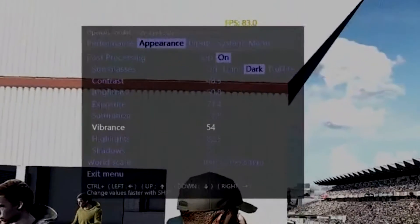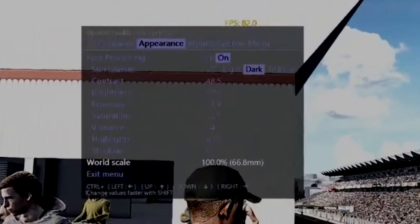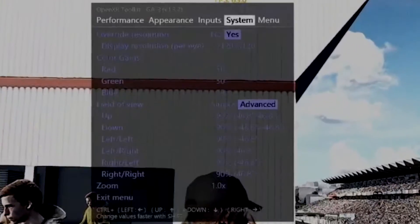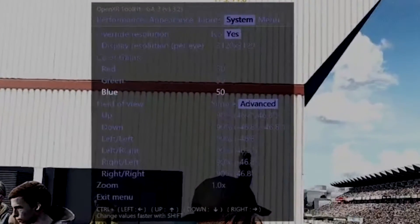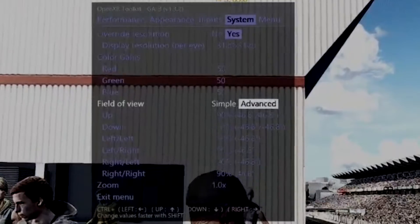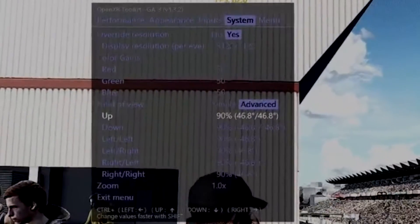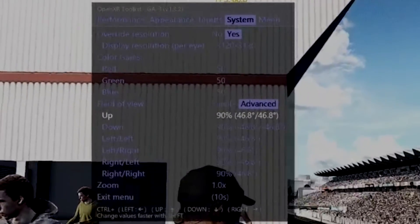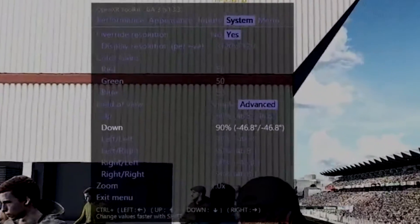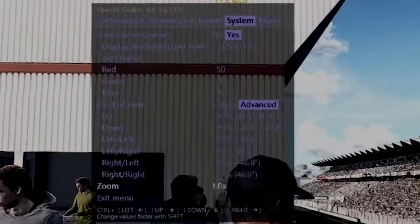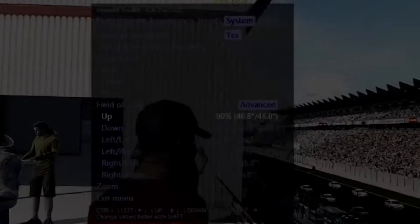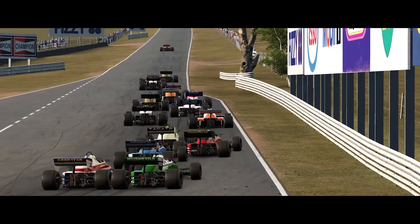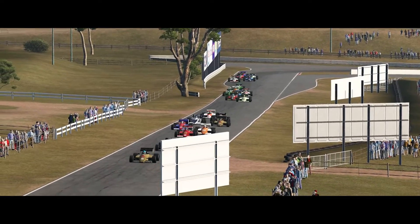Next tab is Appearance, where we're looking at contrast, brightness, and exposure — my settings make the game look slightly more realistic instead of cartoony. On the System tab, I've reduced the field of view on all four corners of the rendering — up, down, left, right — to 90%. I believe this has increased frames per second as well, and the visuals are the same in VR.